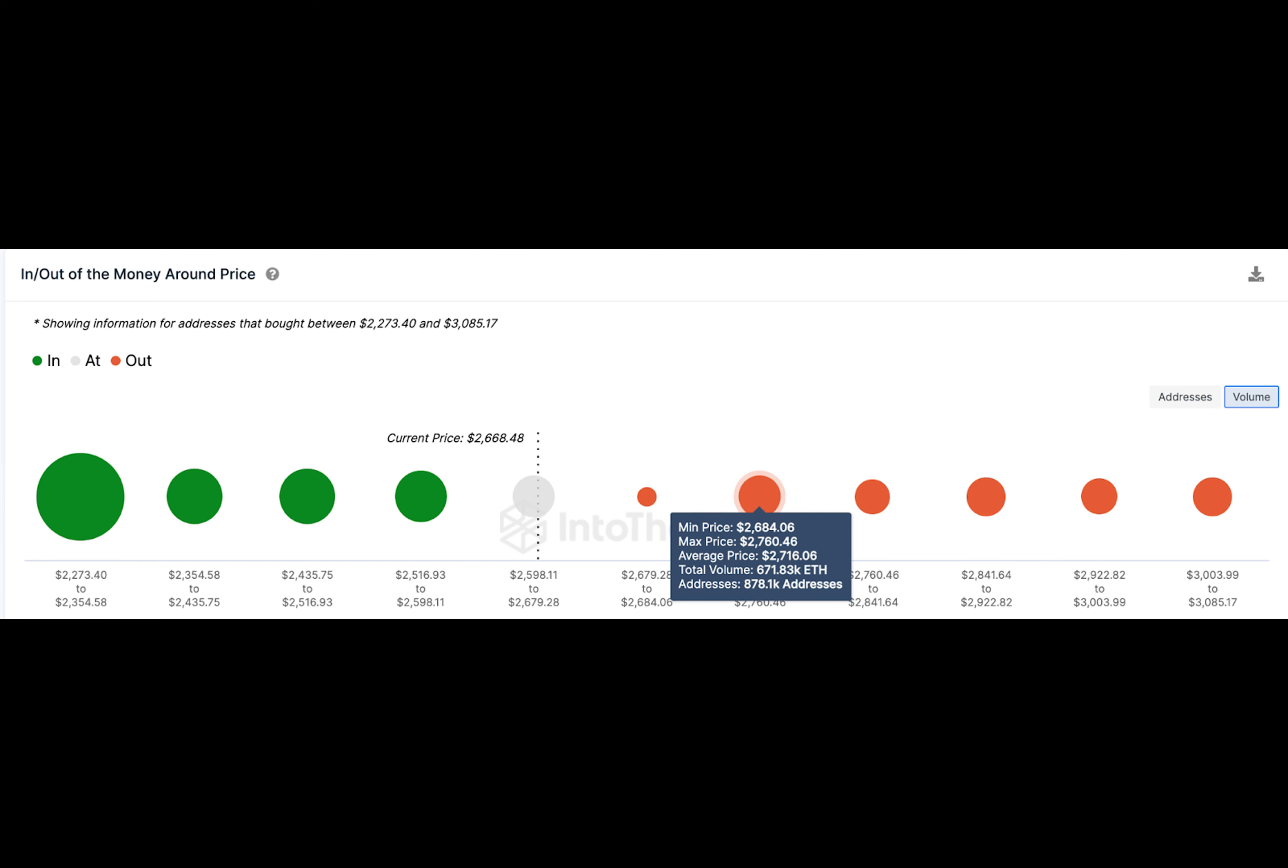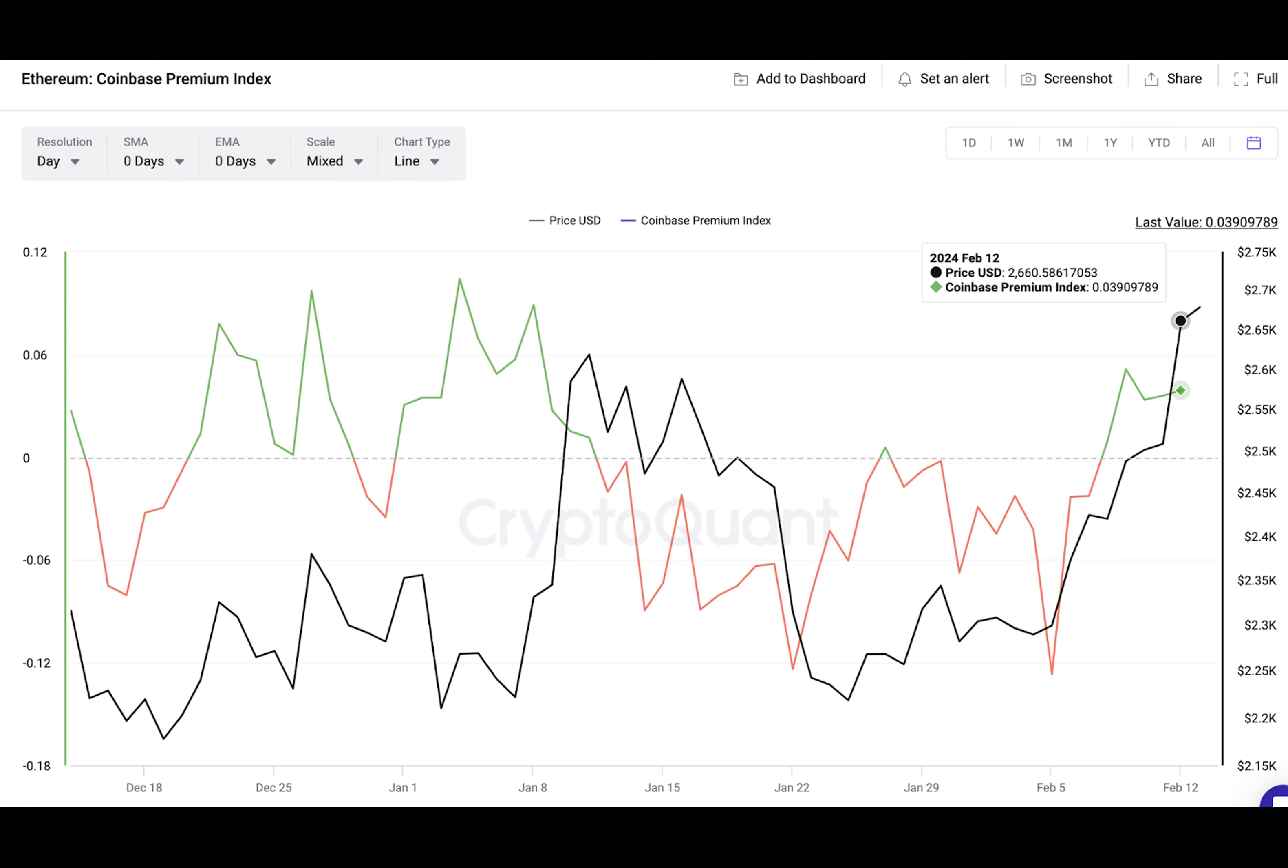Notably, this is its highest in more than 40 days, dating back to January 8, when investors were piling on bullish positions ahead of the Bitcoin spot ETF verdict.